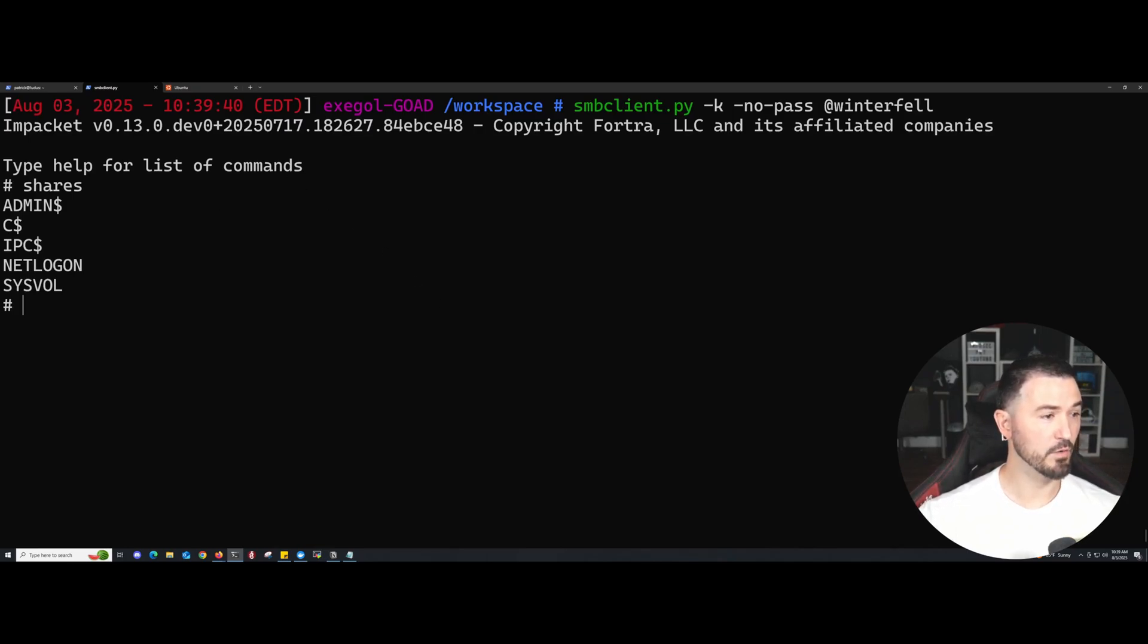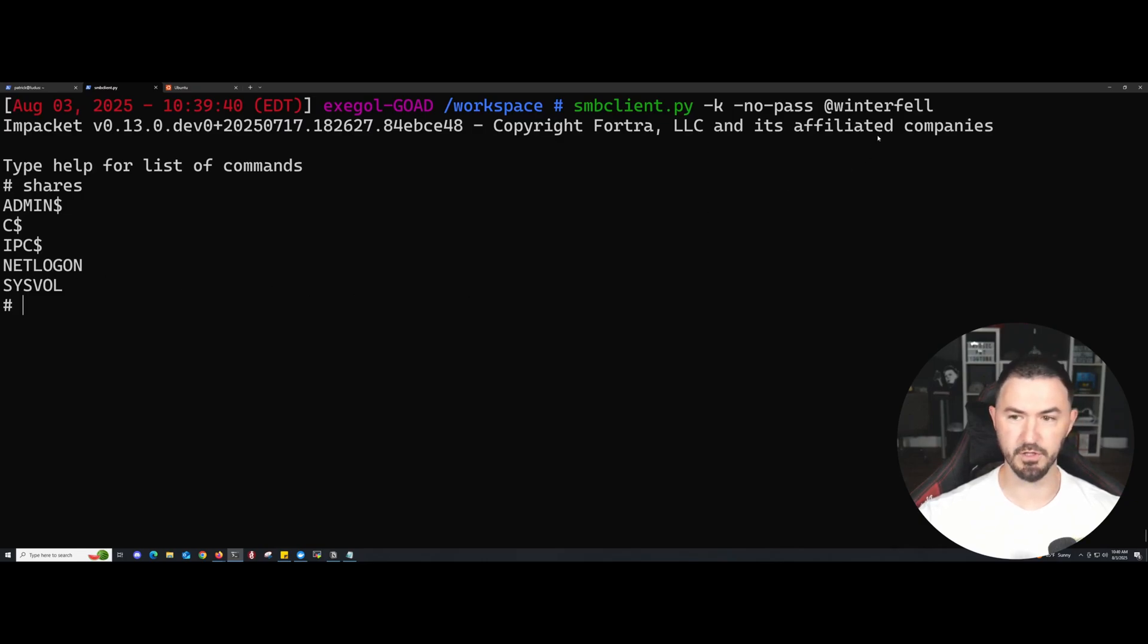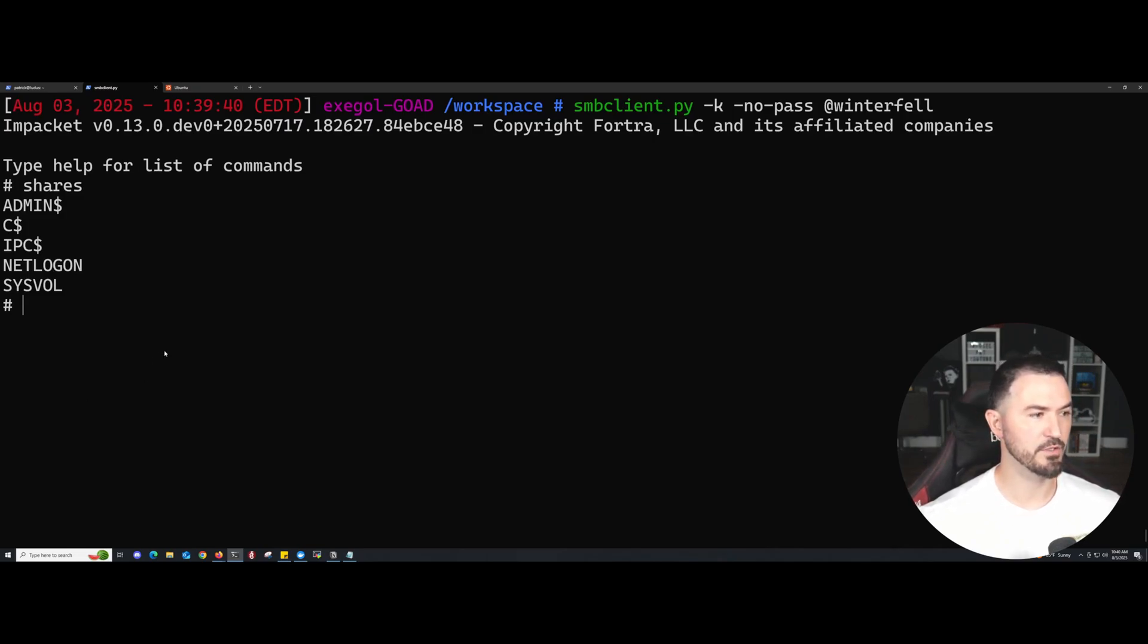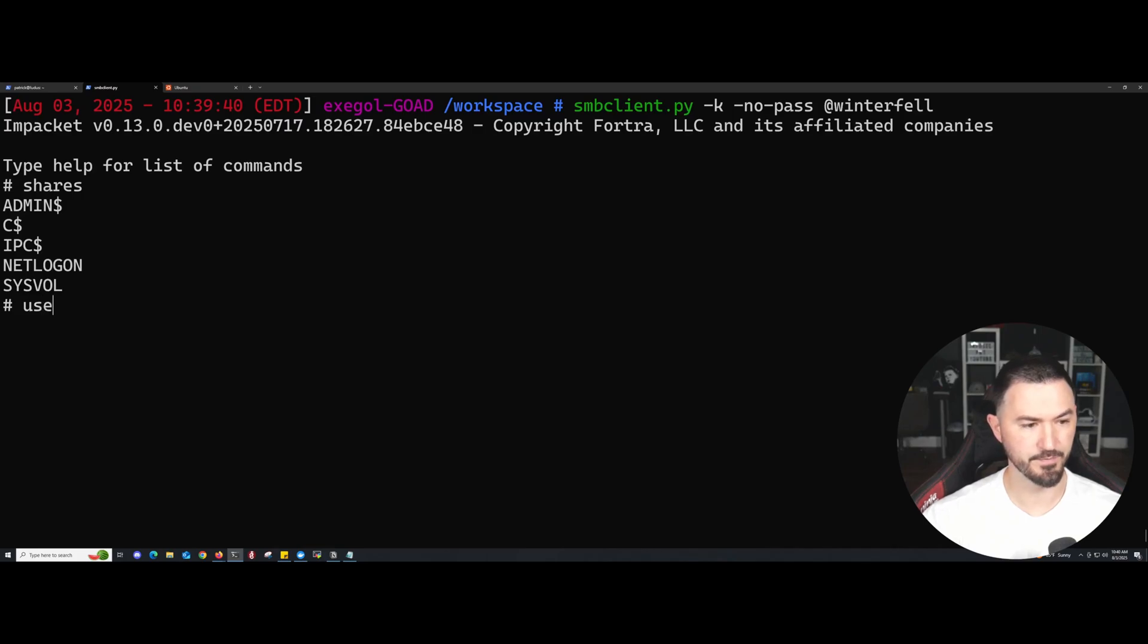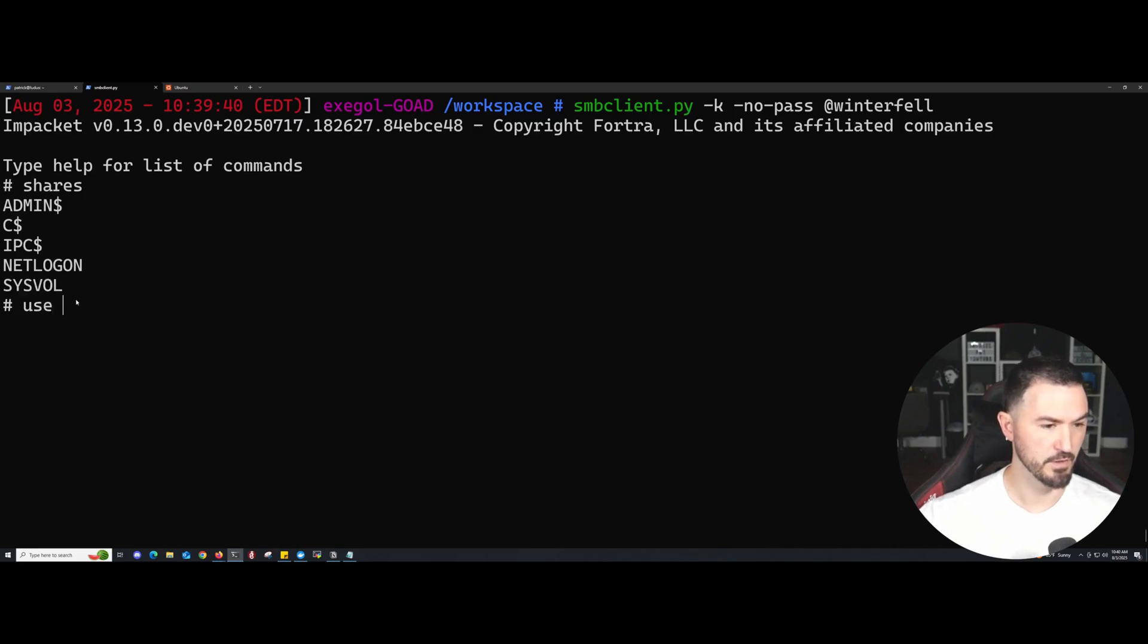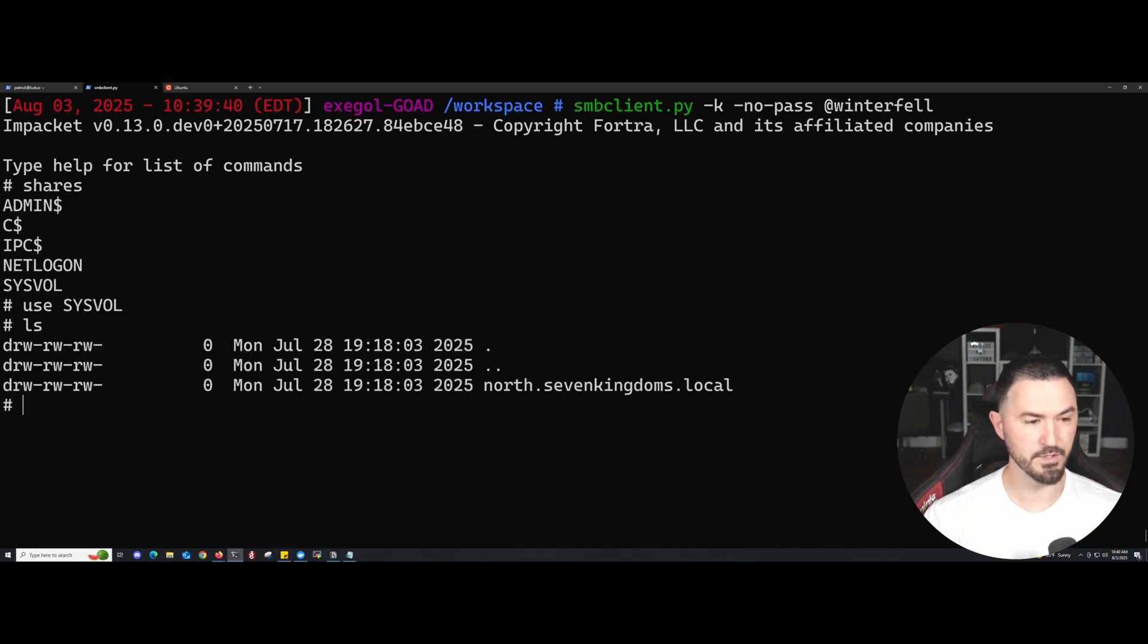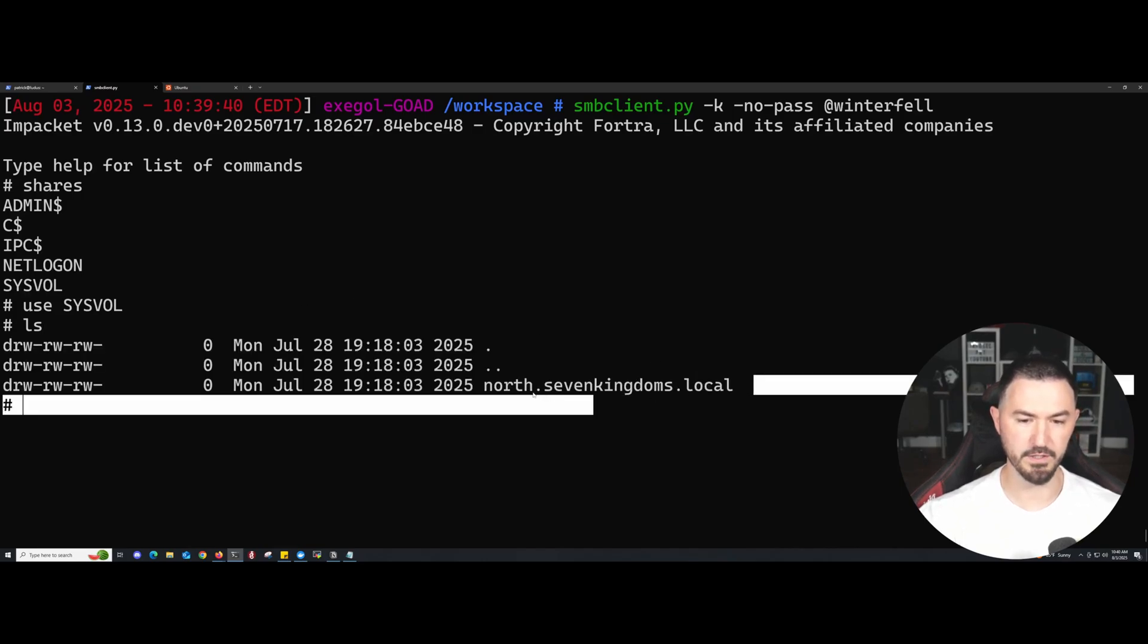Now we're on the different network. We're on Winterfell. Now what we can do really quick for the last thing is we can use SYSVOL. Let's use SYSVOL just for testing's sake. Let's do an ls and we can see the SYSVOL right here, NORTH.SevenKingdoms.local.